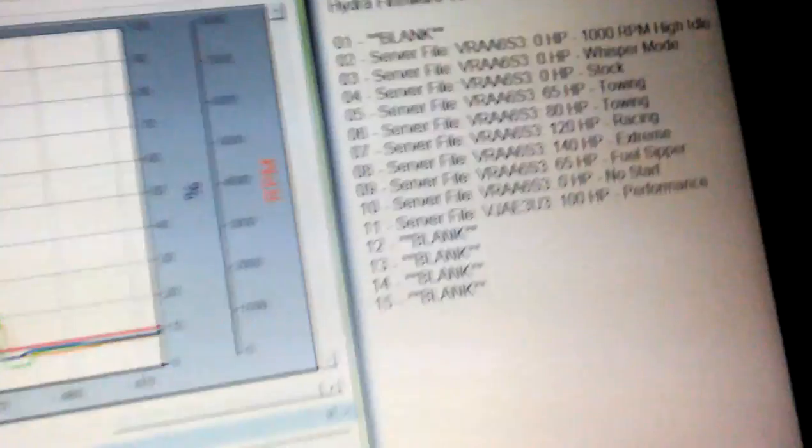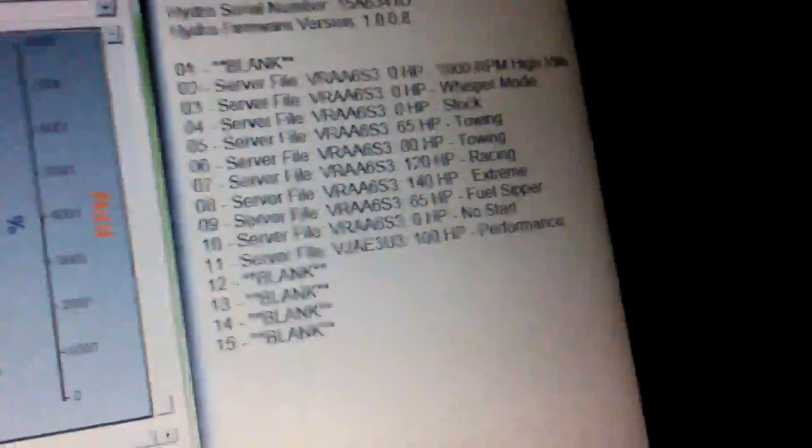Okay, nothing happens. So number seven, which is 120 horsepower racing. Okay, nothing happens.